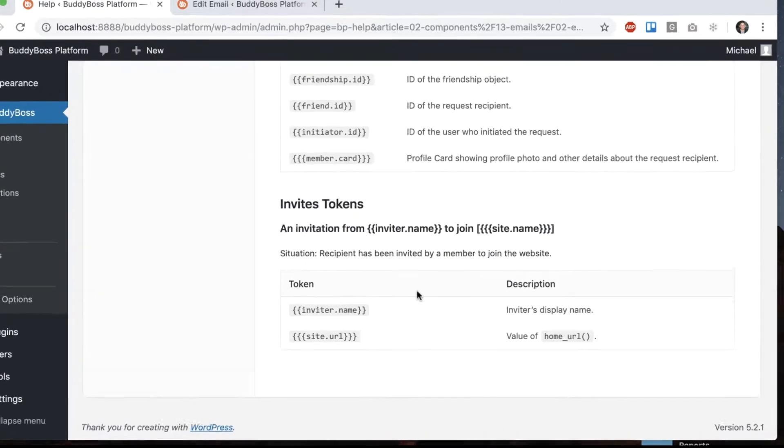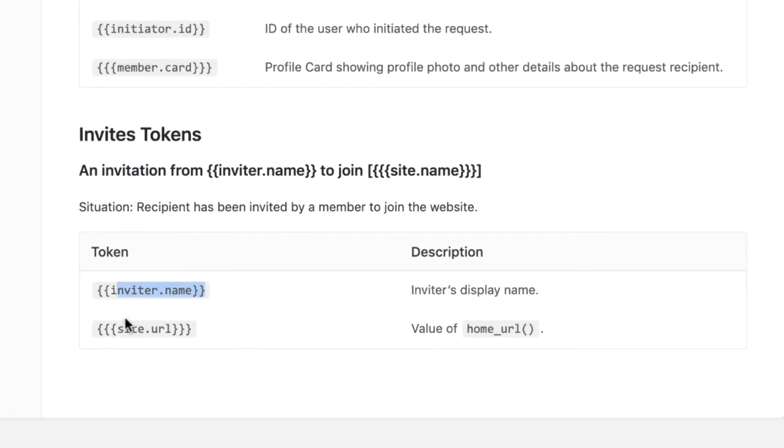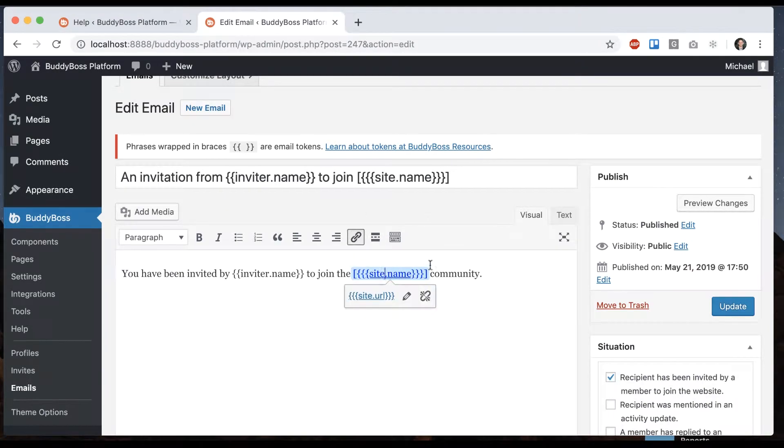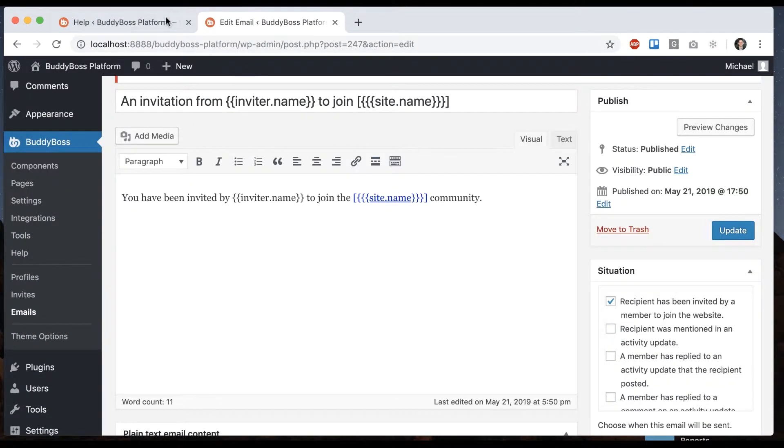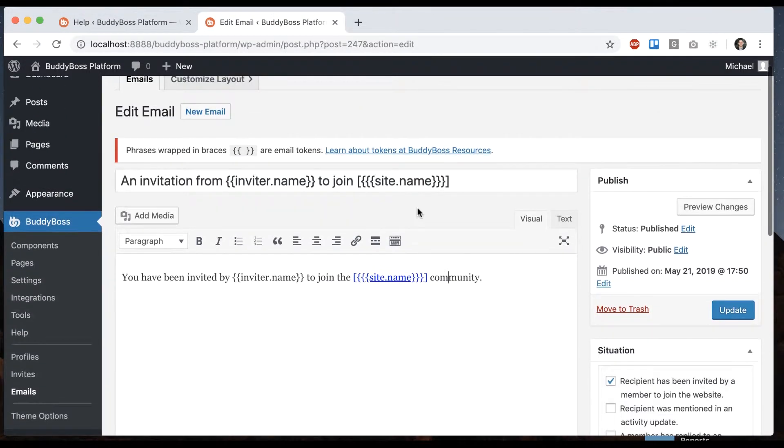So in here, we can see the different tokens that come with that. Inviter name and site URL are the two tokens. And those are used here and here. So you can edit this, but be aware of what the tokens mean that you might want to keep those in there for the email to make sense.